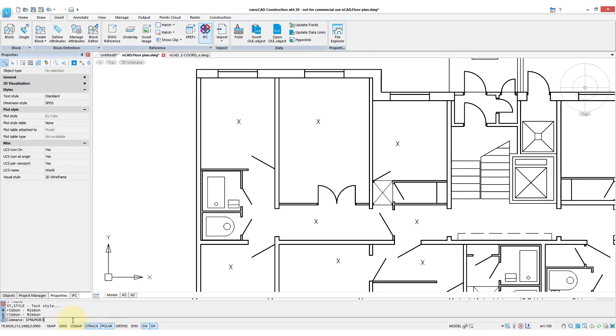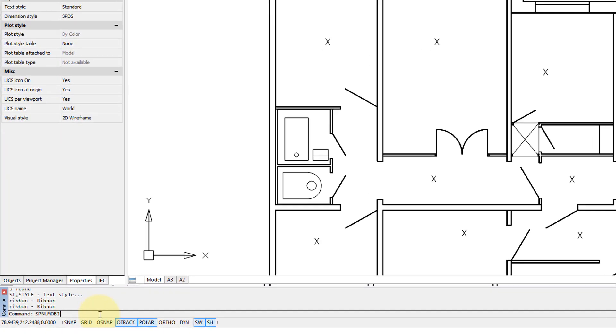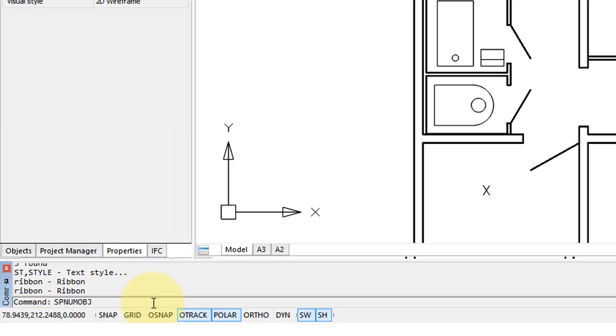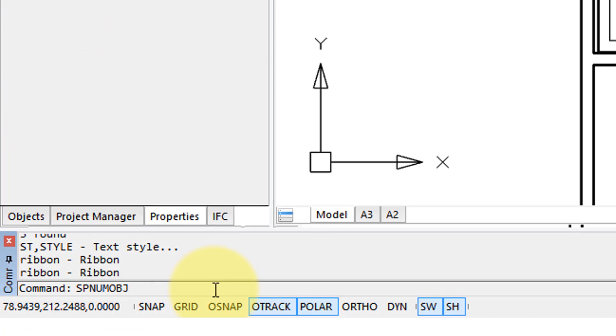NanoCAD Construction 20.1 does automatic numbering of objects. The types of objects include blocks with attributes and the various forms of text.